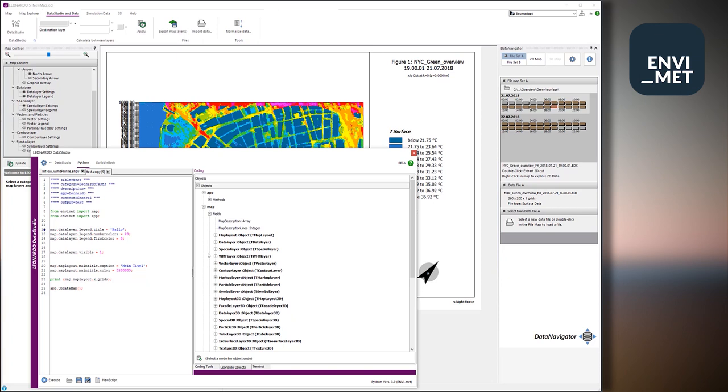But of course, it's your responsibility to use them in the right way. So if you program nonsense and let the application crash, don't blame ENVI-met for making the application the wrong way. So you have access to the complete object model of the Leonardo application. But you're also the captain of that boat then.